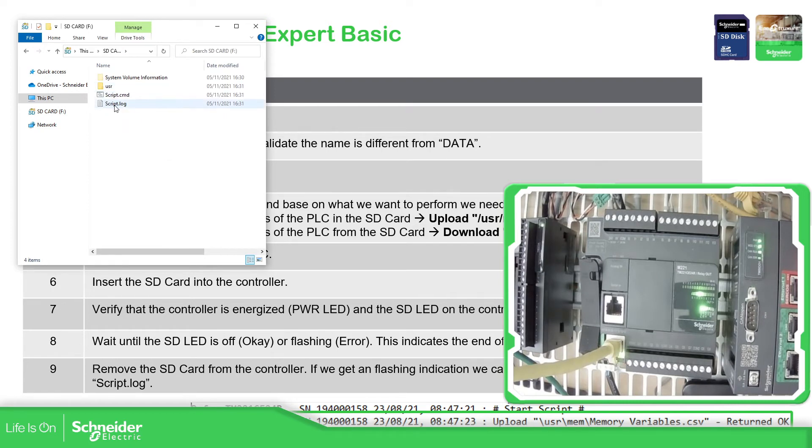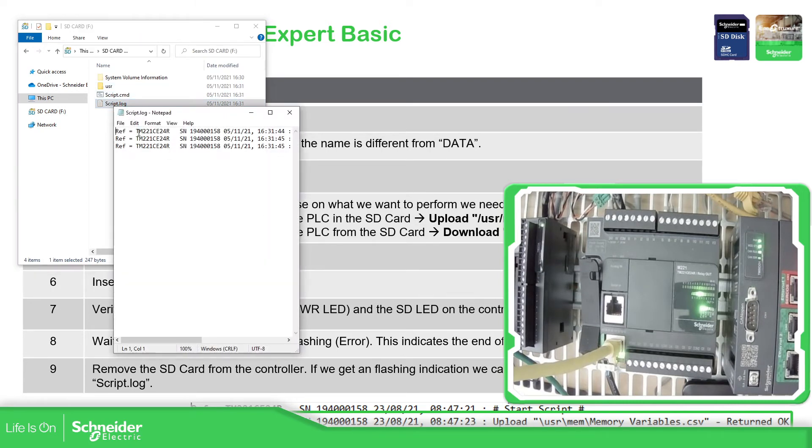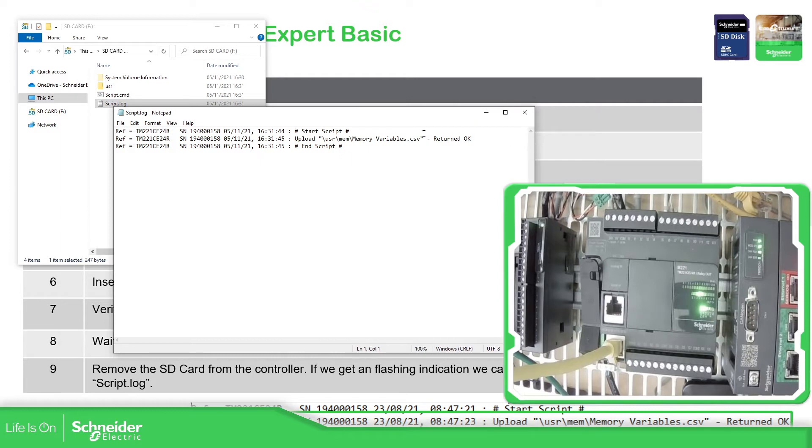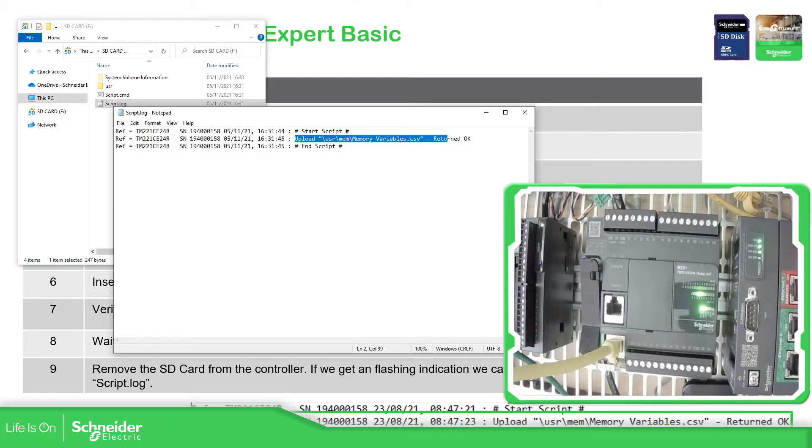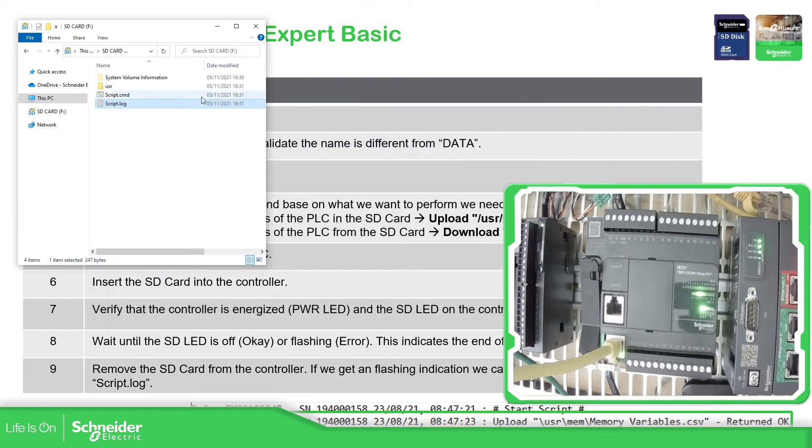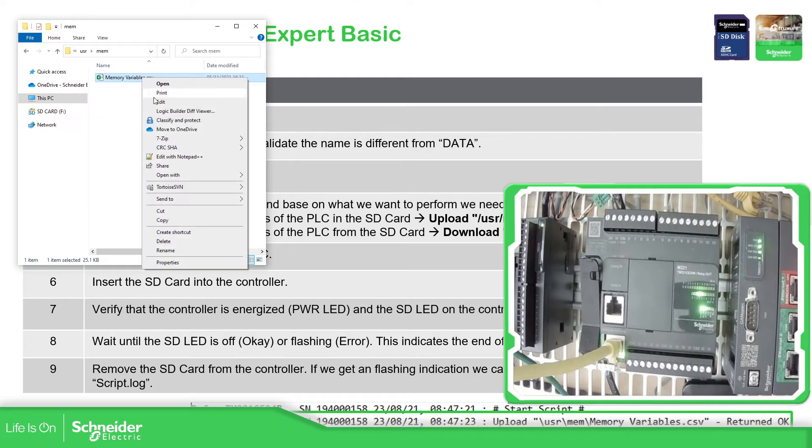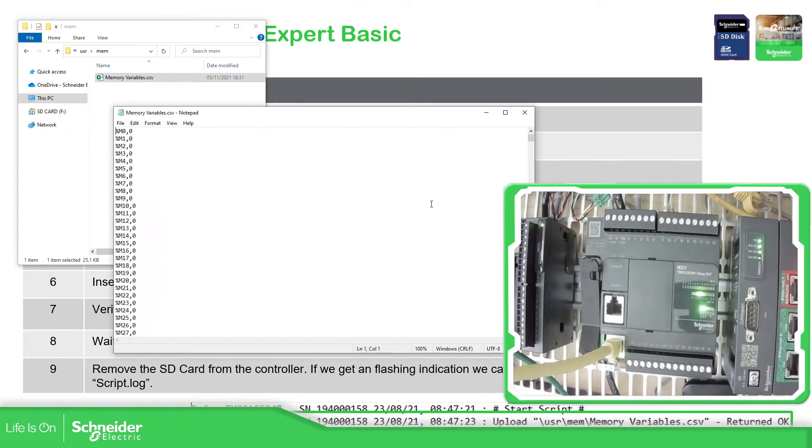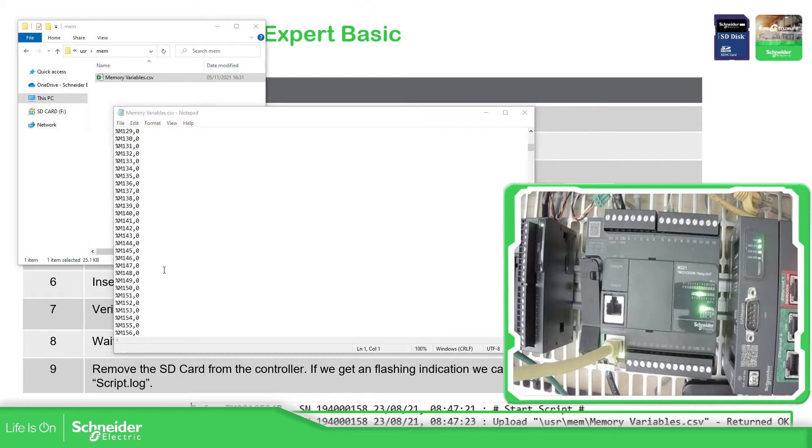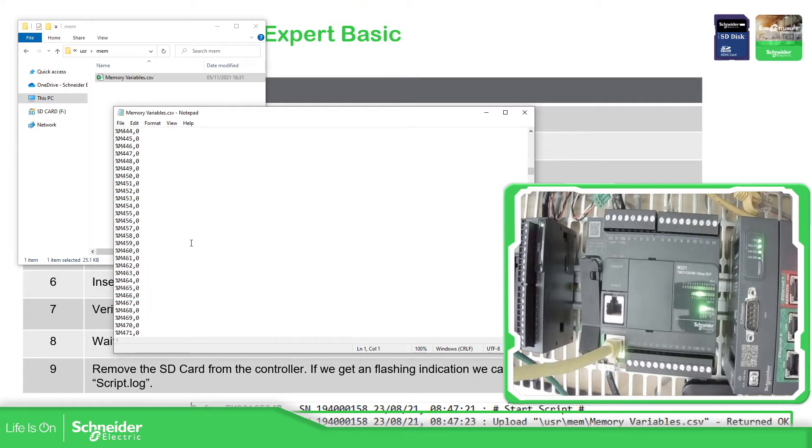It has something over here and we have the script log, so let's see what is returned. It has executed the script and it just sent over here to this directory the memory variables. If we go to user memory we have this CSV file, and if we open it we can see all the positions variables that we have. Let's try to change some values.